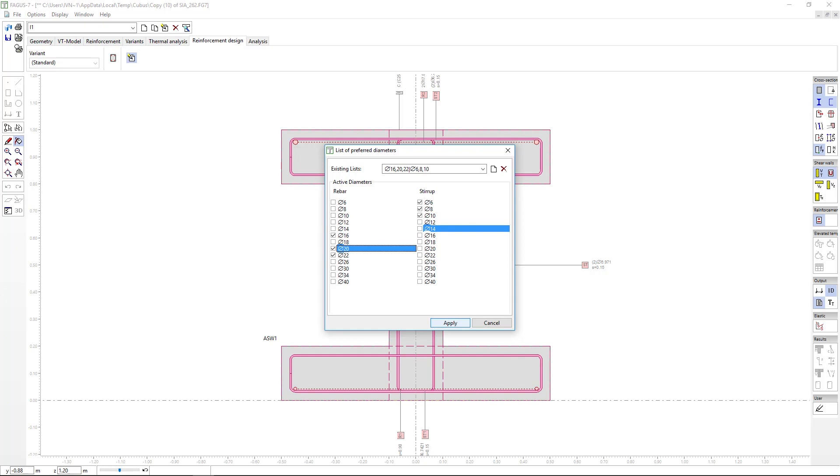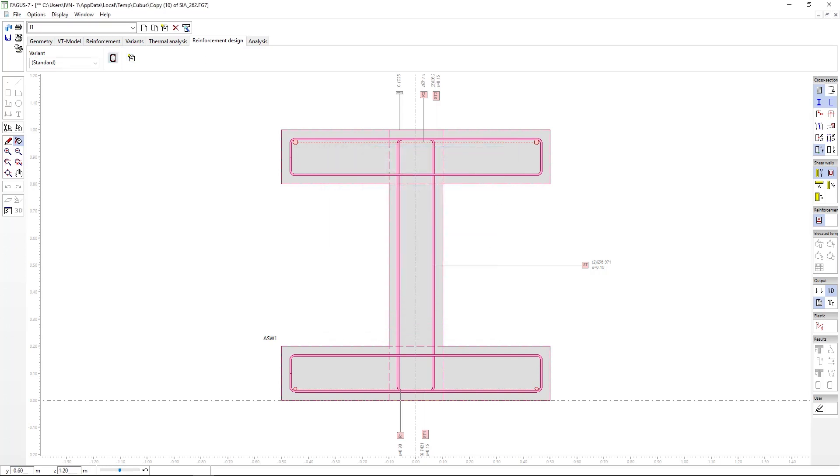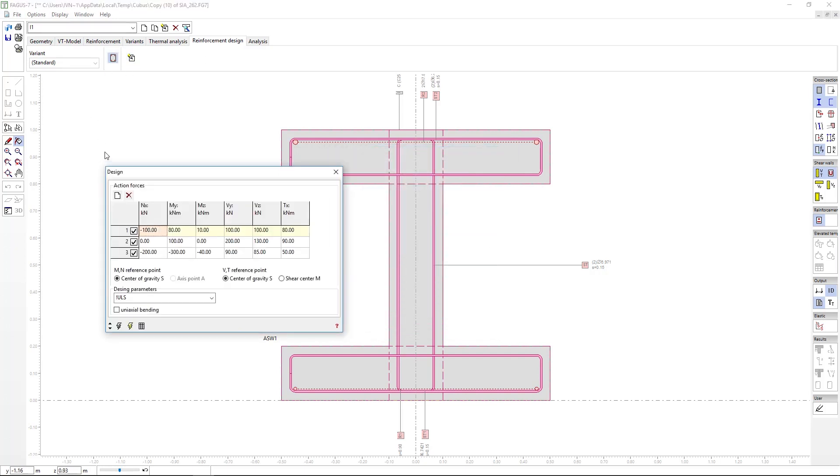Finally, the design button. Here we should emphasize that we will always be inputting design forces, and hence these forces must always be factored.